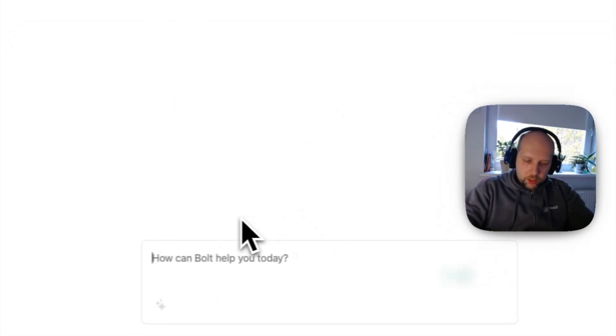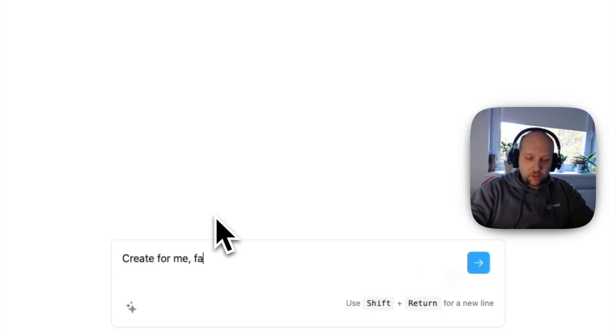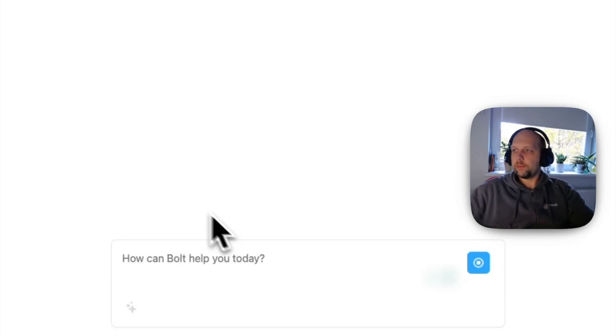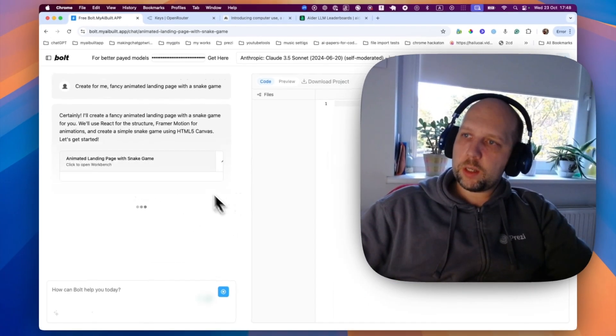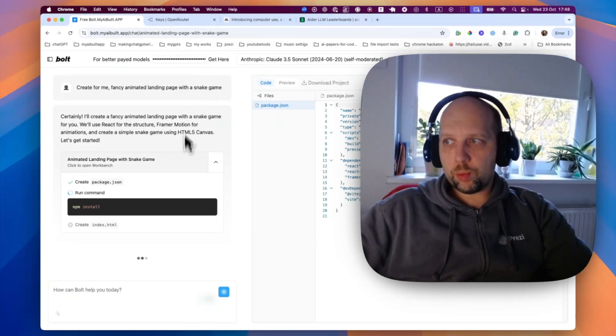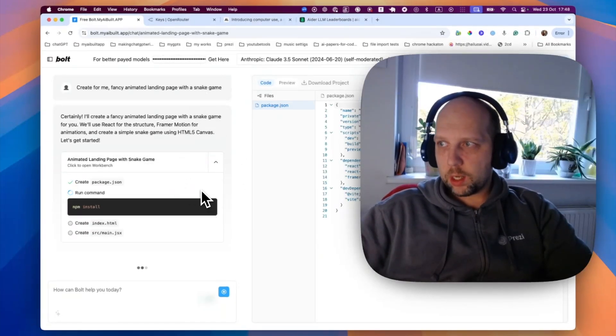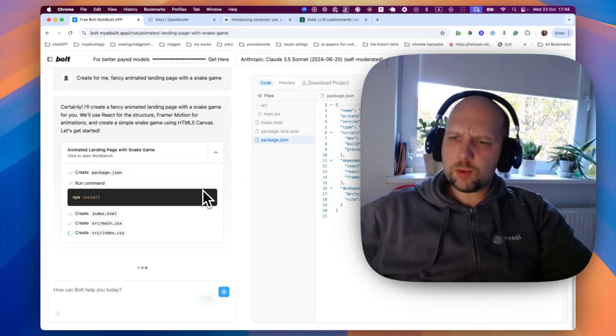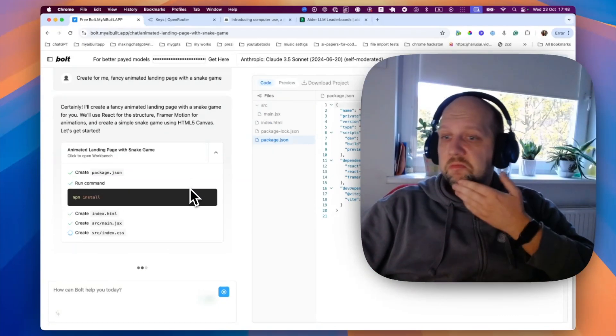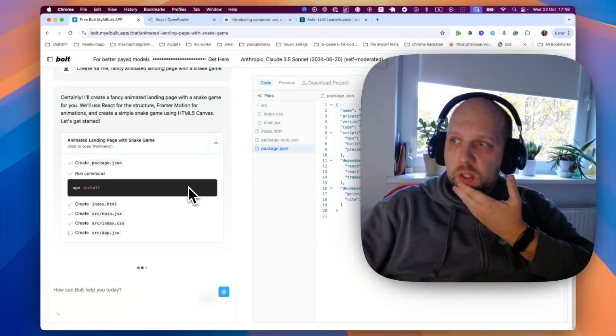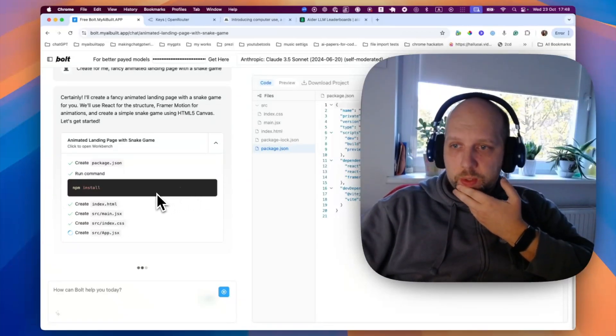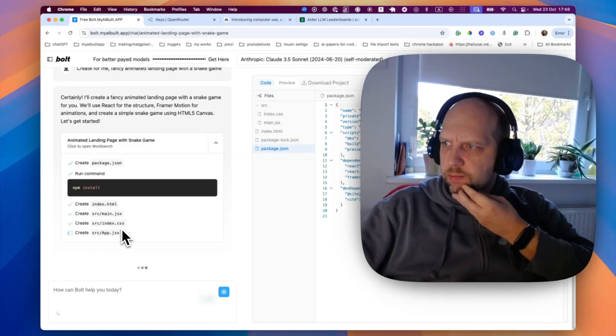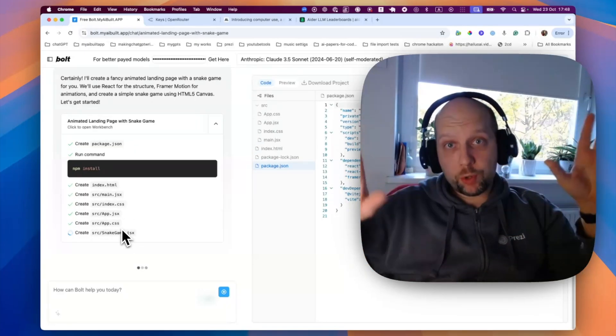But there is Sonnet 6.2 and there is self-moderated one. Let's try to give this one a try quickly and see if this is gonna work. So, create for me fancy animated landing page with a snake game. And you can see that it's working. So, it was not working without a key. It's working with a key. So, it's probably rate limits. As many of you are trying, I'm probably hitting them. I will see what I can do. Let's see. So, it's creating... Oh, it's creating a React application. So, anyways.